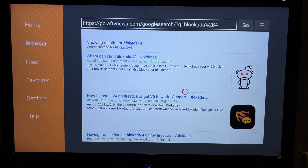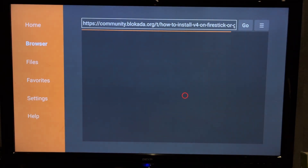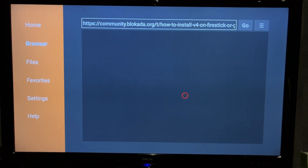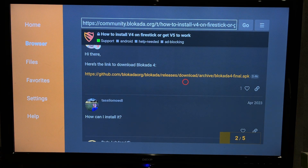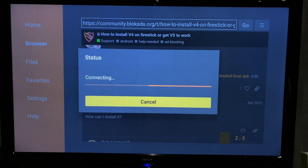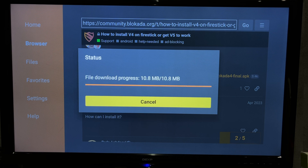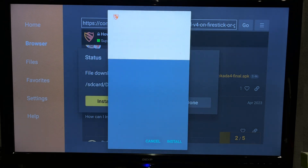Open Blockader community. Open the GitHub link. Install.